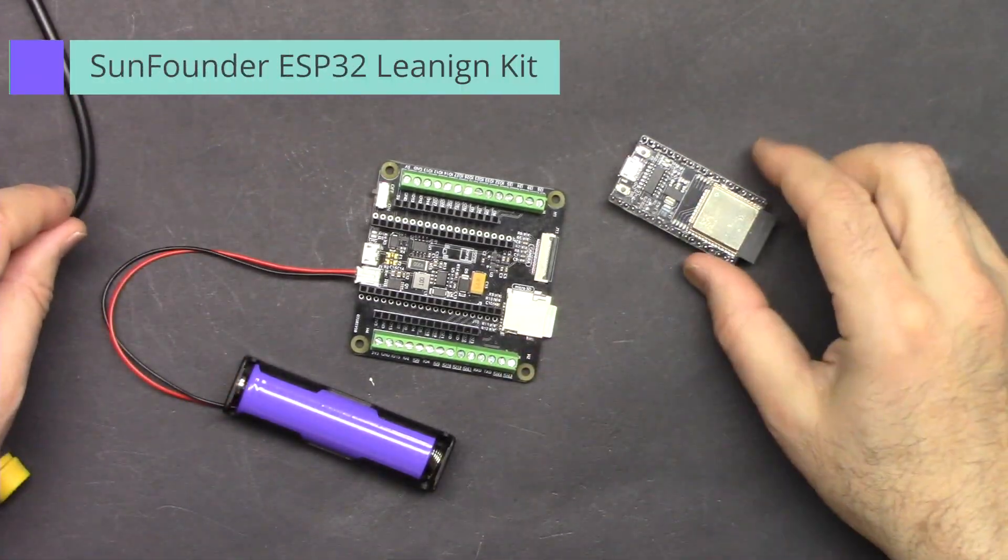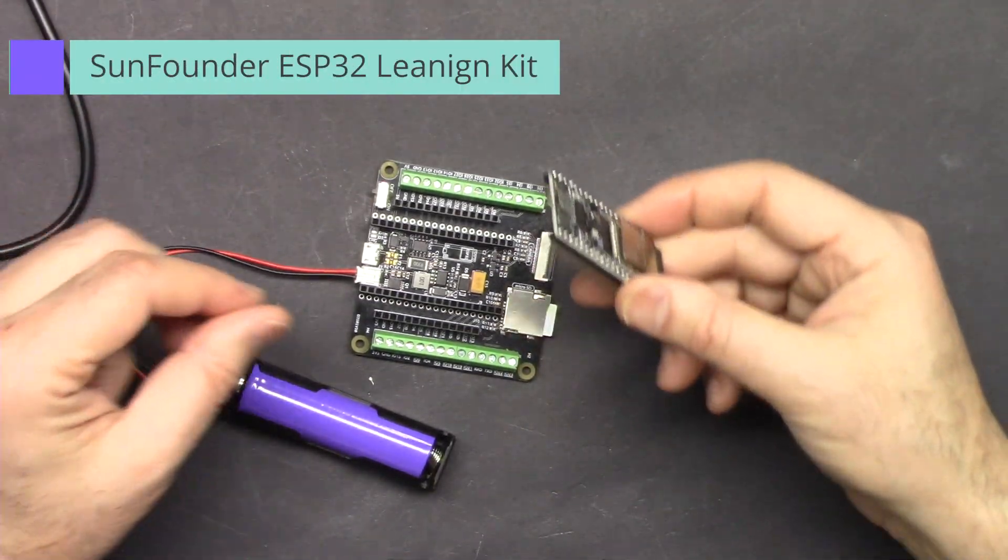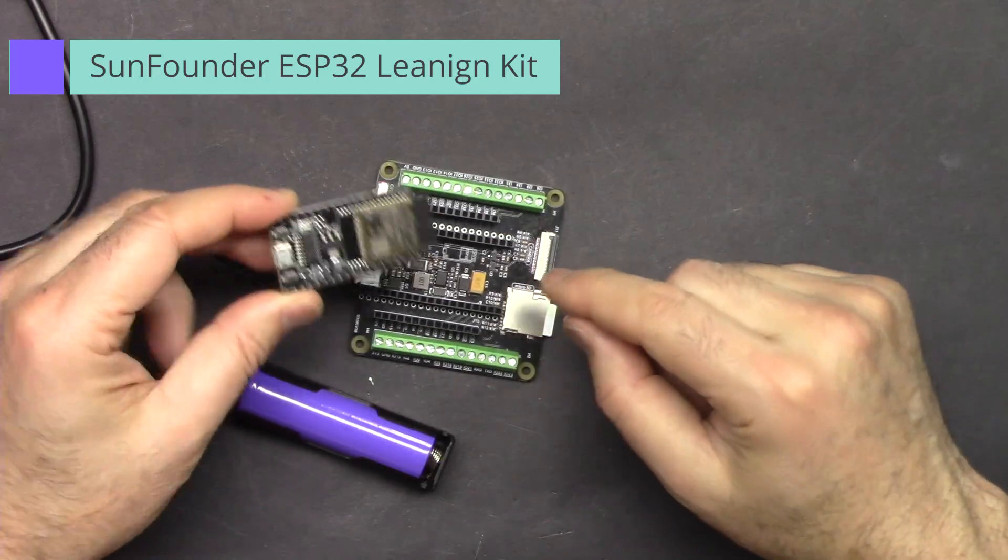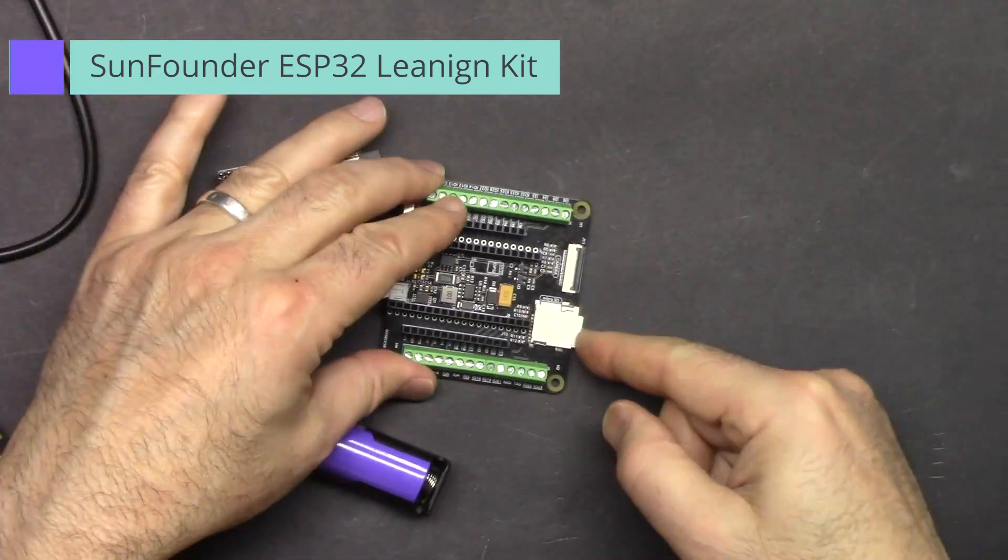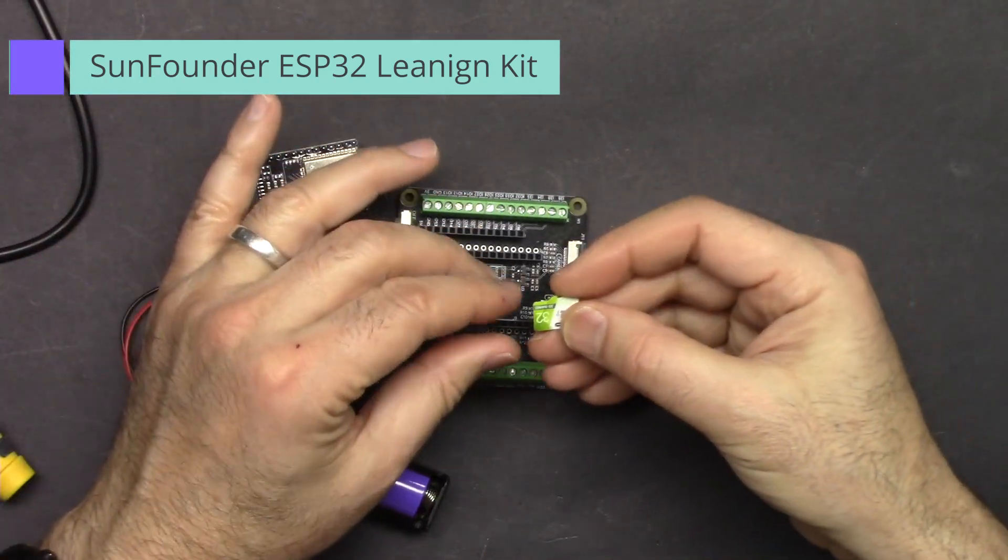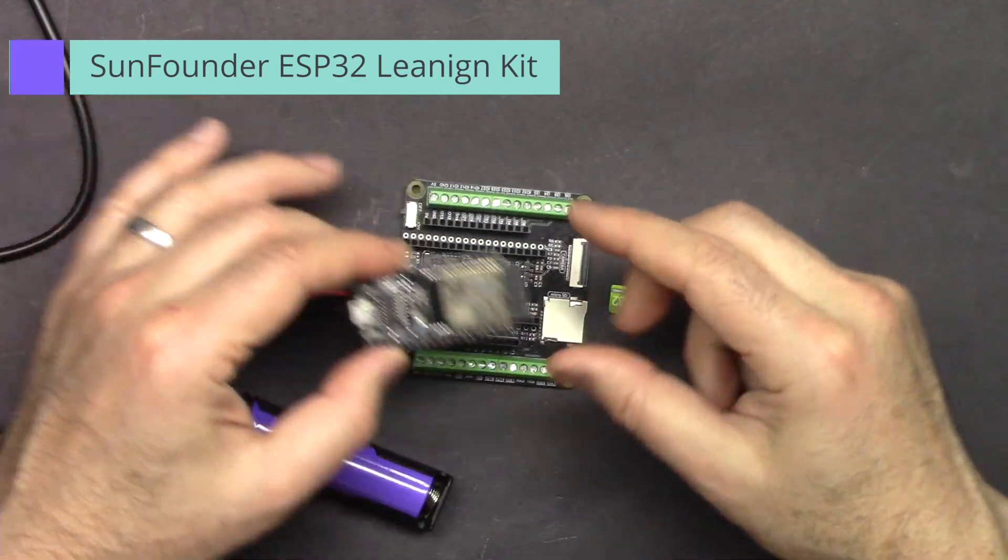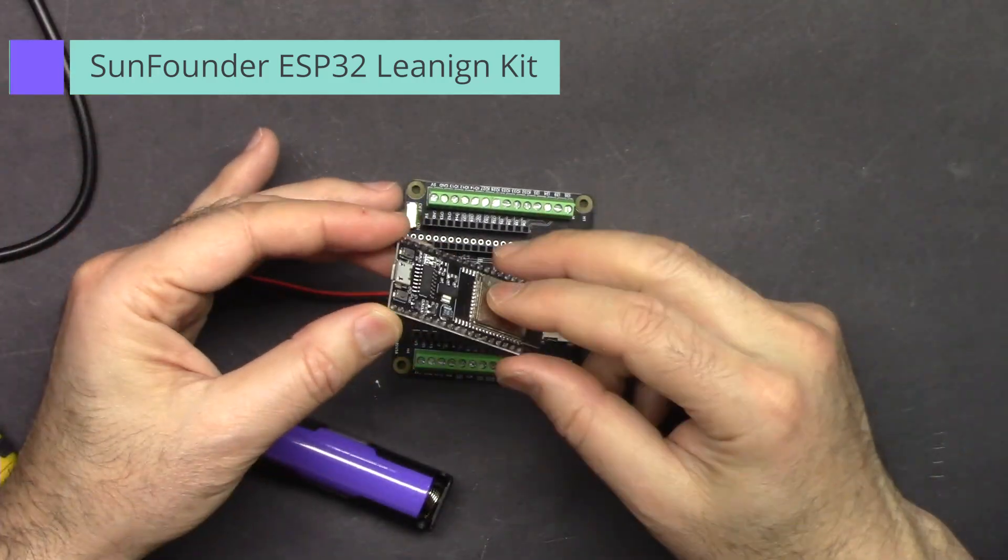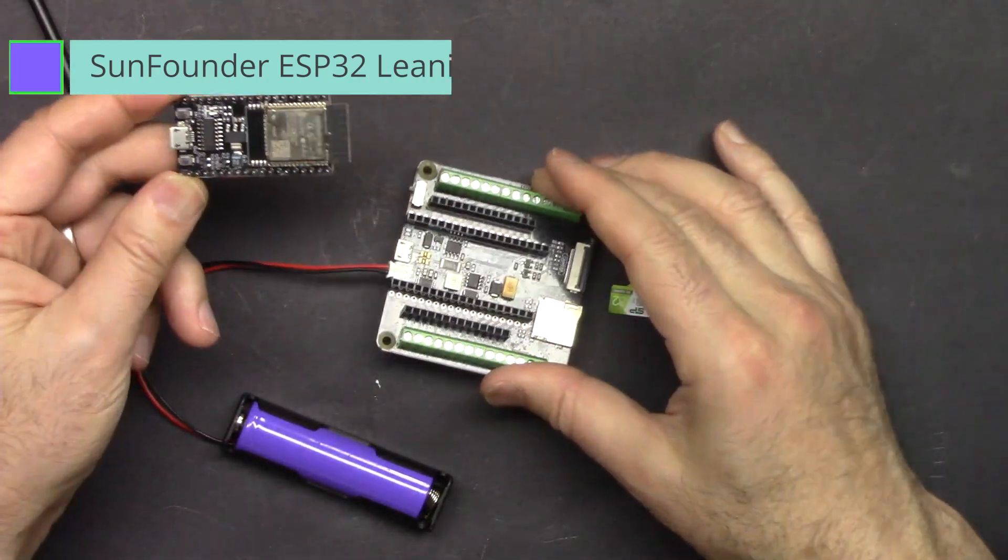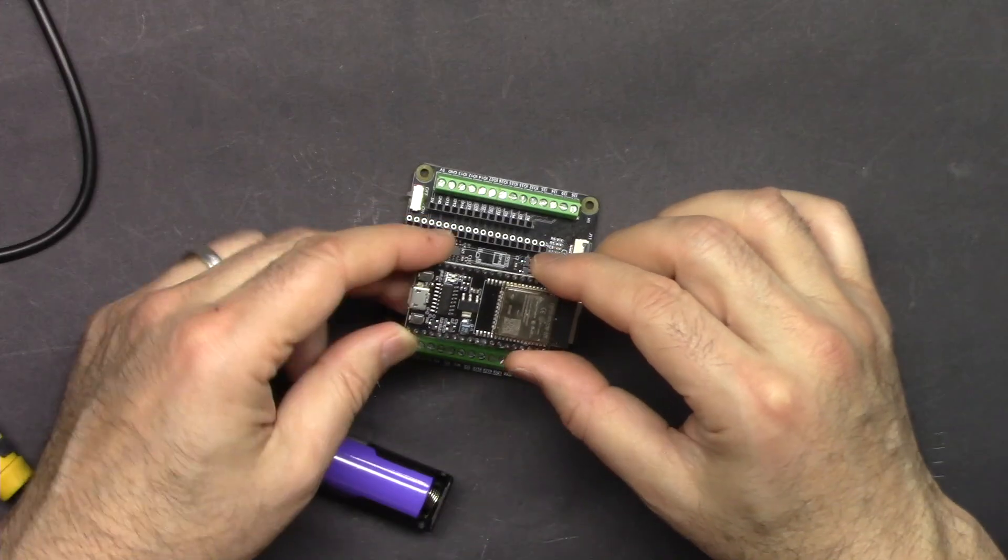Hi, welcome to a video tutorial from Robojax. In this video we are going to learn how to read and write information to micro SD card using ESP32 and ESP32 extension board from SunFounder.